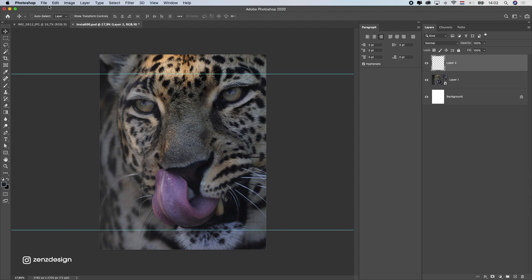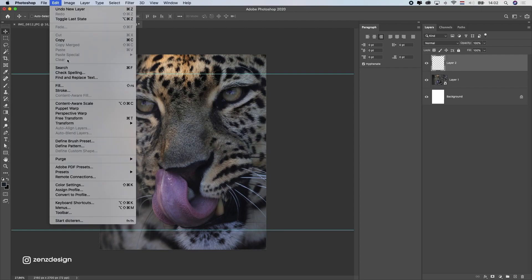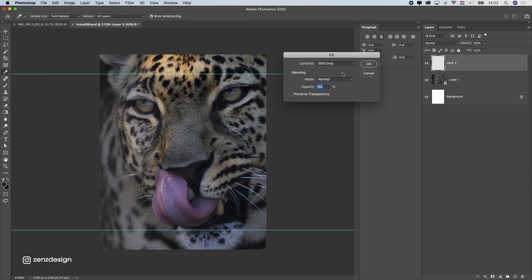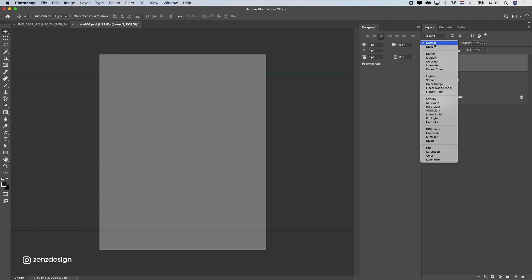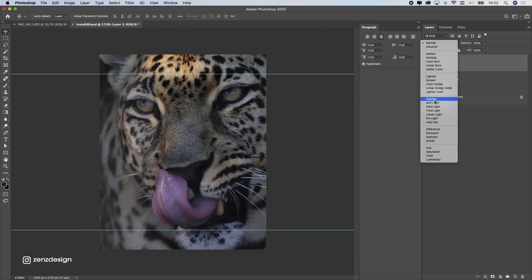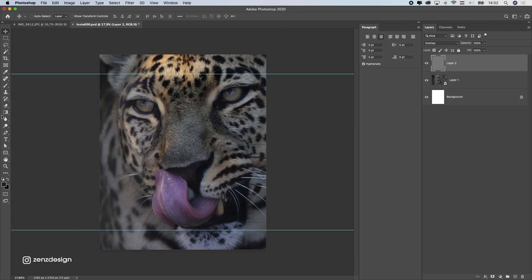Let's start off with creating a new layer here and go to edit fill. Now you want to select 50% gray and change the blend mode to overlay.